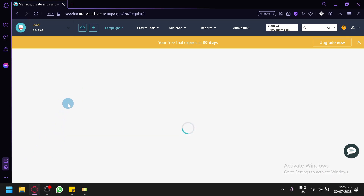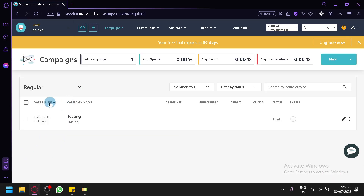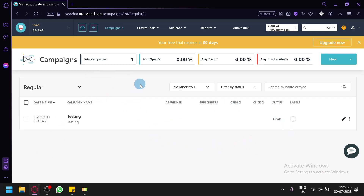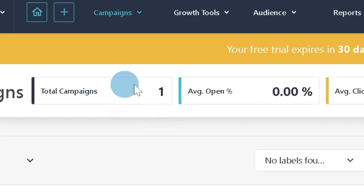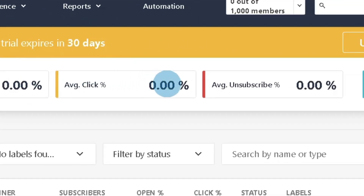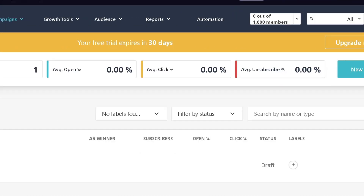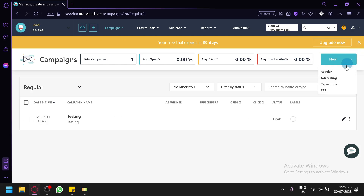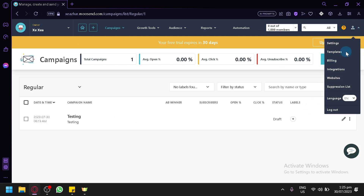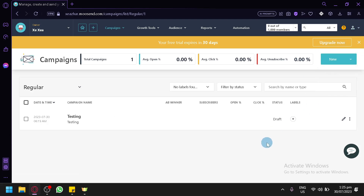Going back to the campaigns section, you can now see your campaign listed with statistics including total campaigns, average open rate, average clicks, and average unsubscribes. There's also a button here if you would like to create a new campaign.